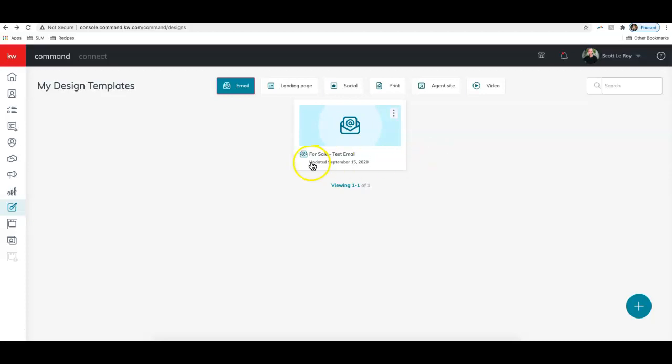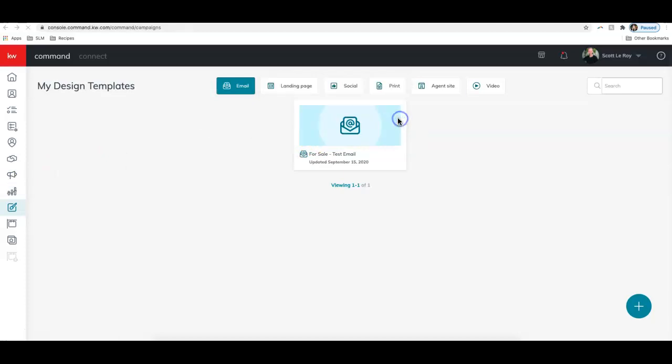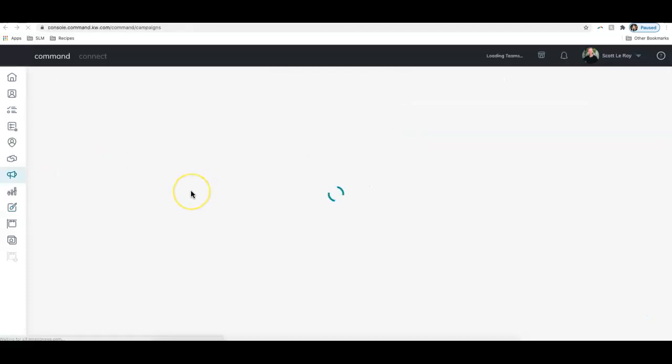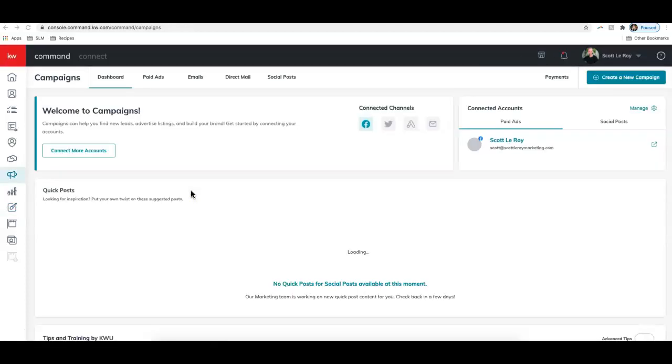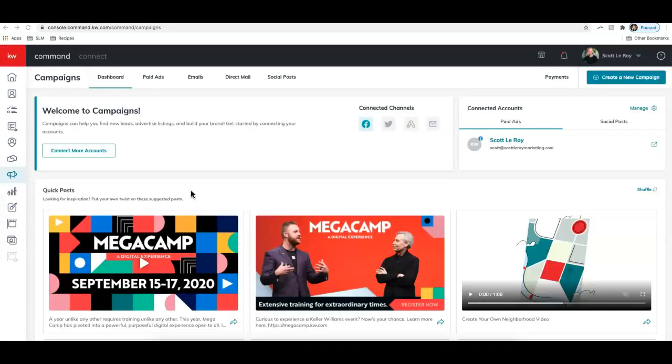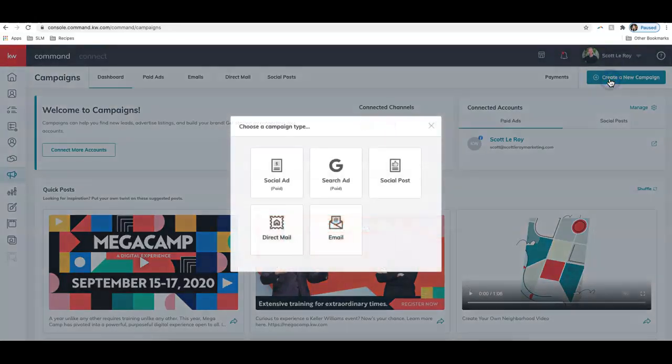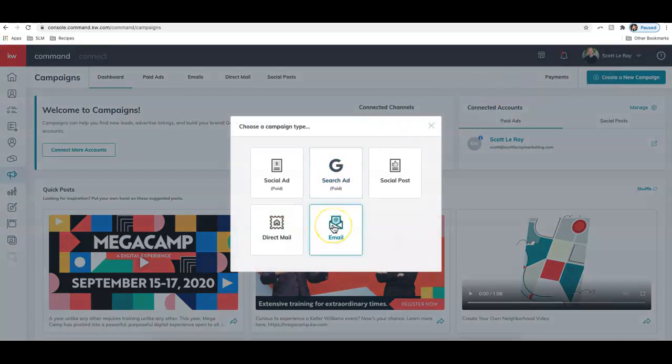So let's go over to our widget menu again, and this time I'll click on the icon that looks like a megaphone. That'll bring us into the campaign section. So we created that piece, now we want to send it to our database. From here, I'm going to click create a new campaign. We'll choose email.